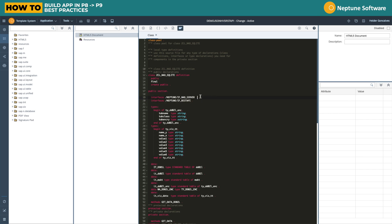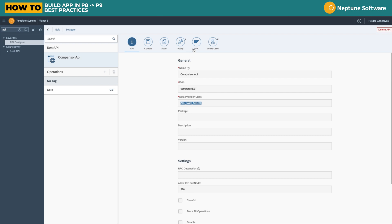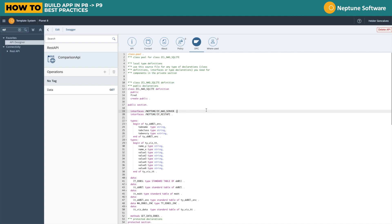The above interface is used for the application class to be used directly on the app designer. The below interface is used for the application class to be used as a data provider class in a REST API. So as you can see, the data provider class is the same.